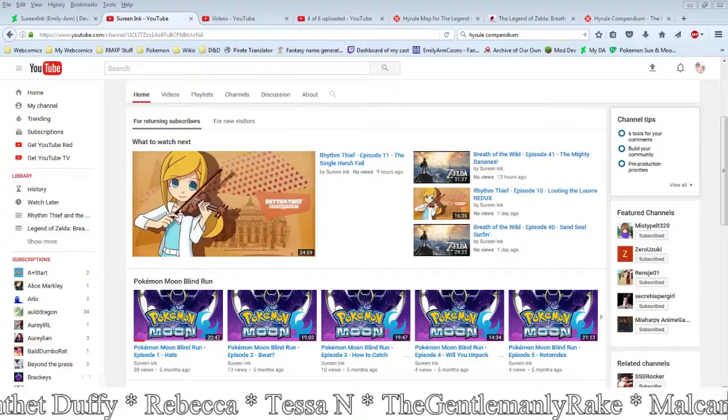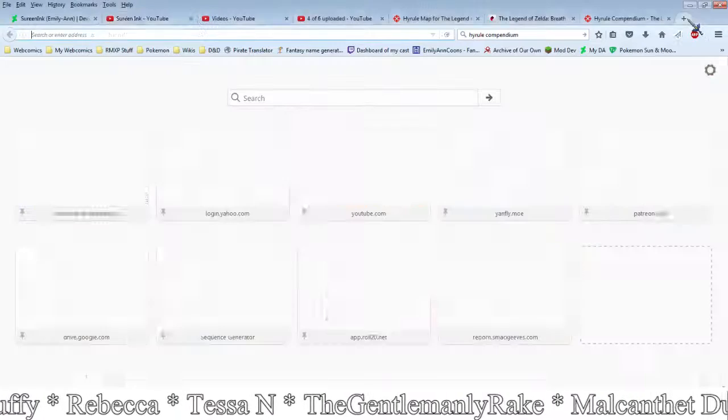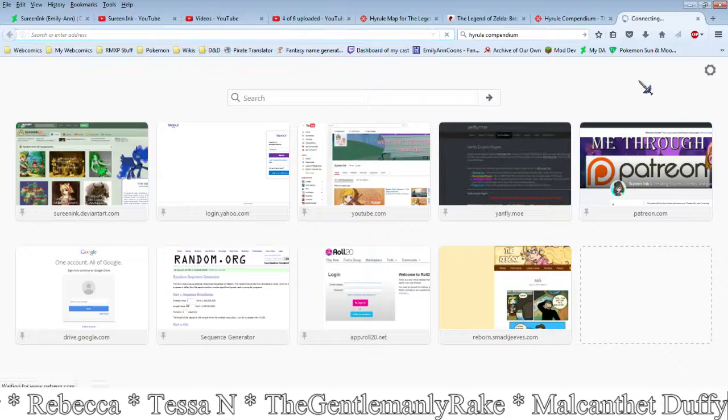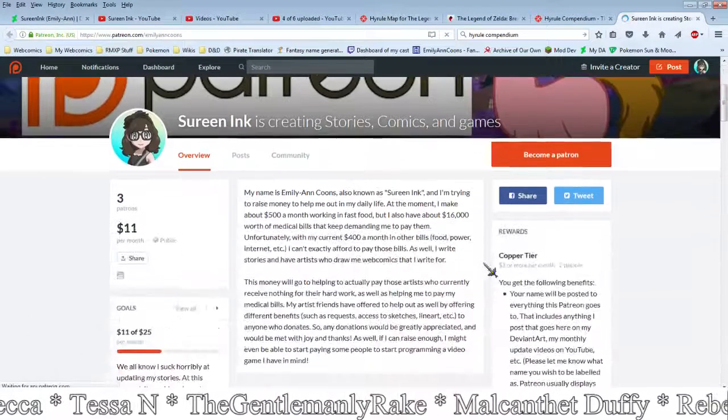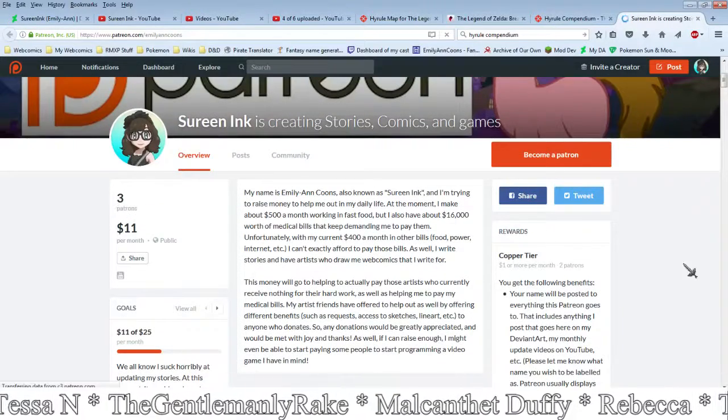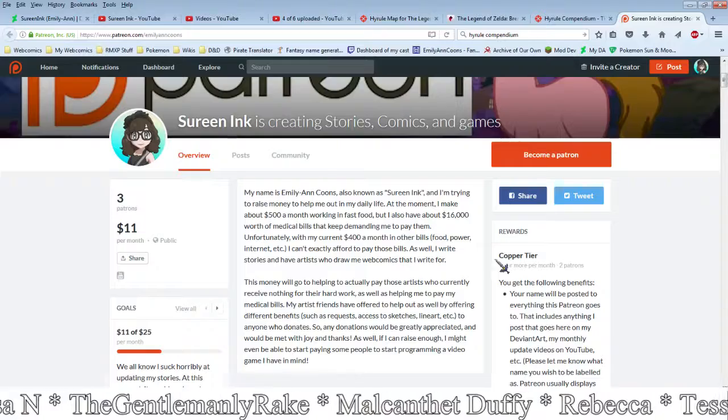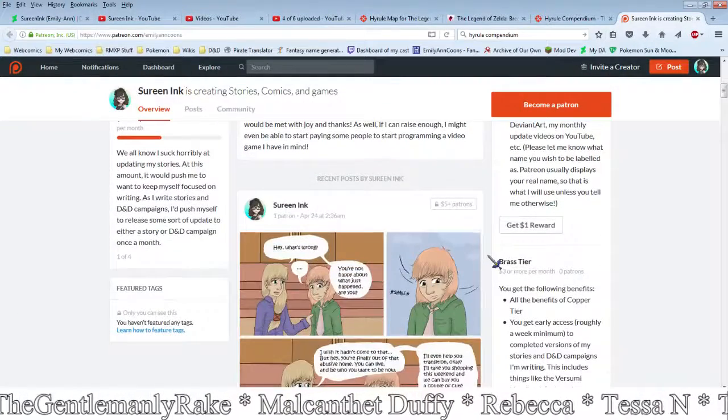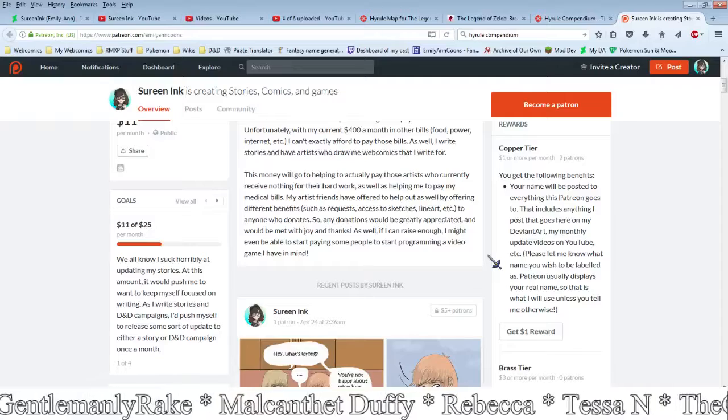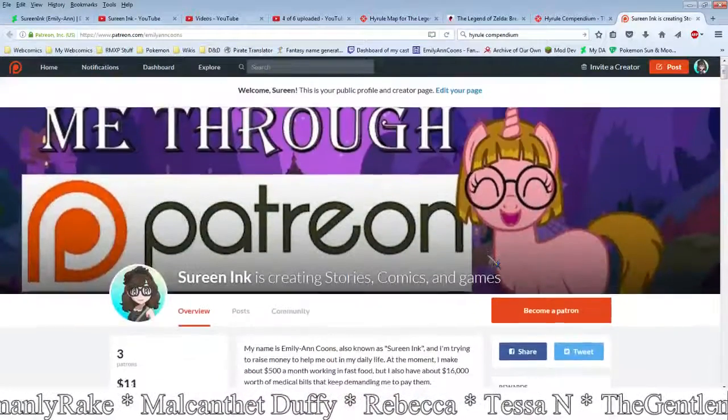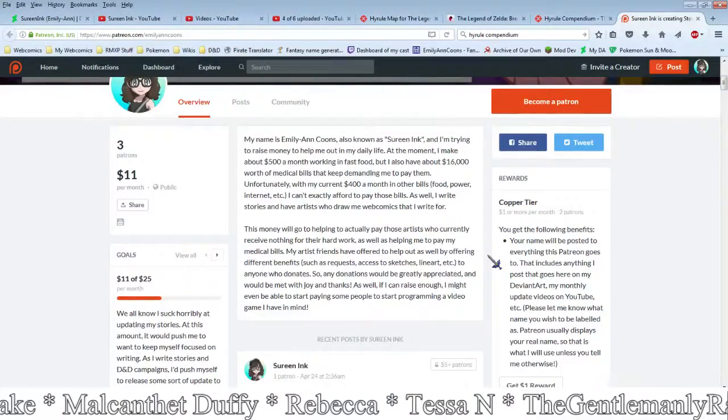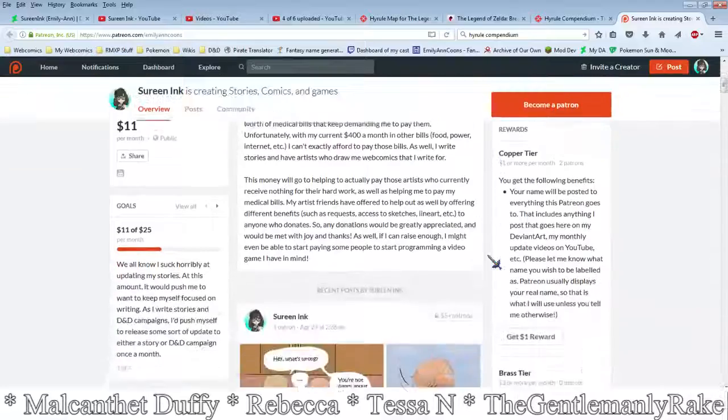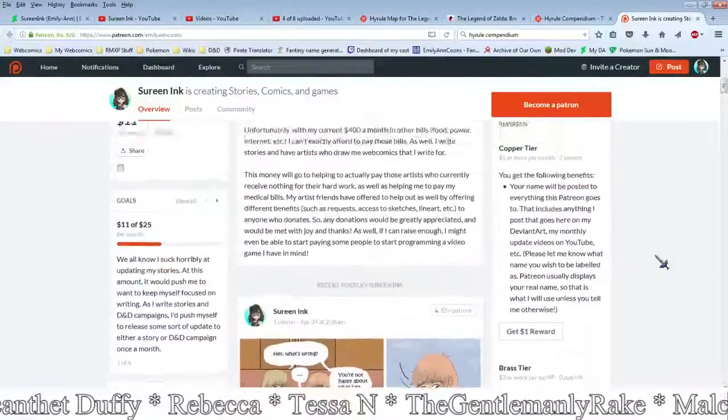That said, if you do want to help out, you can support me over here on Patreon. It currently says three, but that's because Malconthet Duffy there, his payment never seems to go through until like the fourth. I don't know why that is. It always goes through, so that's why I keep him on the list every time.